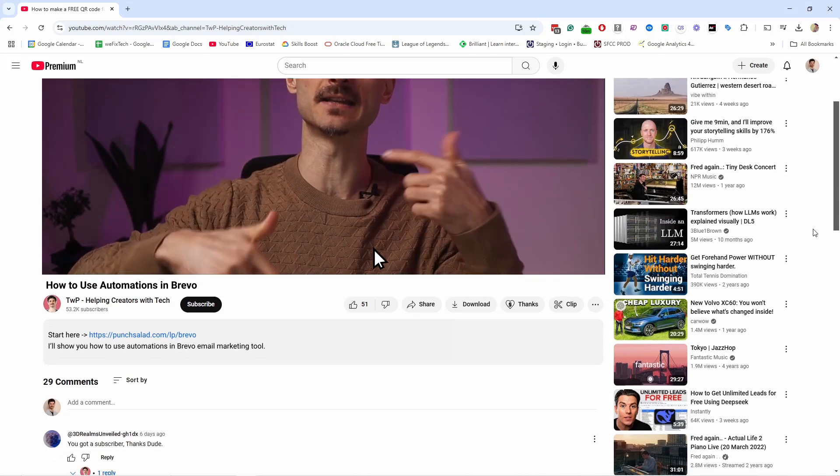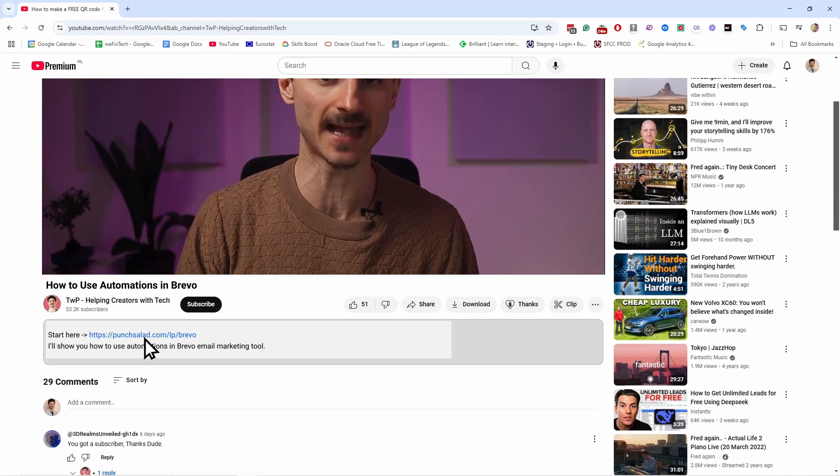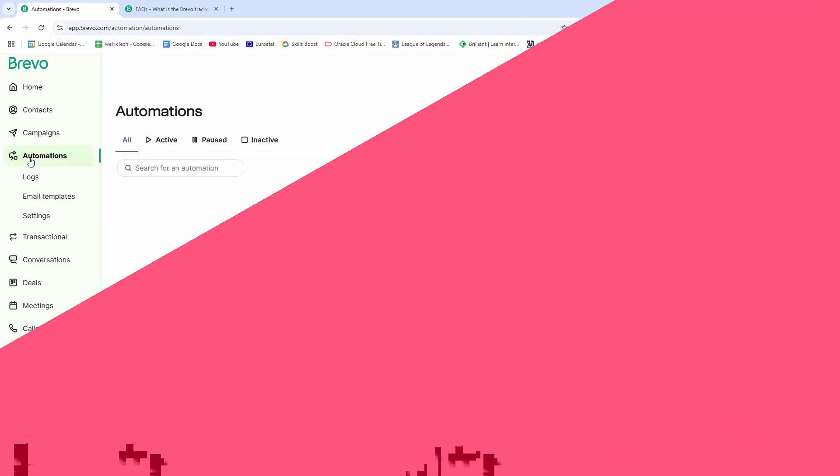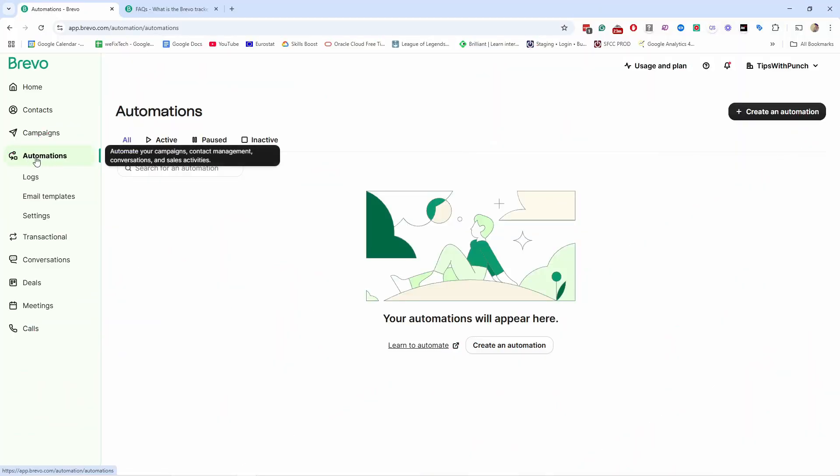You can find my link in the video description, and you will save 50% on Brevo Starter and Business plans if you go with the annual subscription. To get started, log in and head to the Automations menu in Brevo.